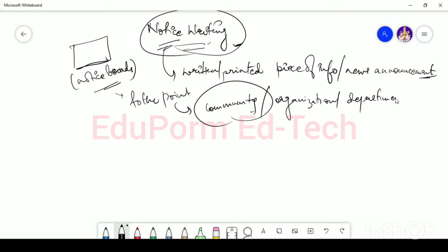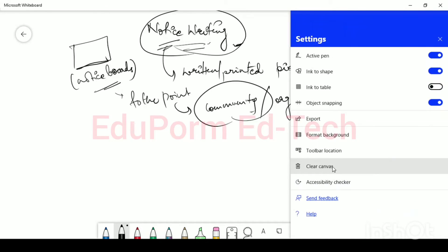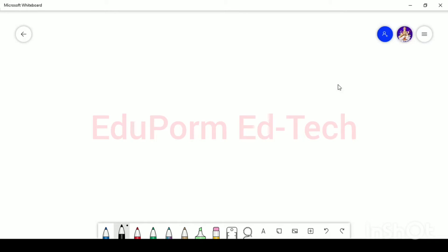Now that you have learned what a notice is, you must learn how to write a relevant notice. As I already mentioned, a notice is written information or news announcement. These are either displayed on a notice board or they can also be published — in magazines or newspapers, like a job notice or some event notice. You must have seen information put in a tabular format in a box, and it is very short.